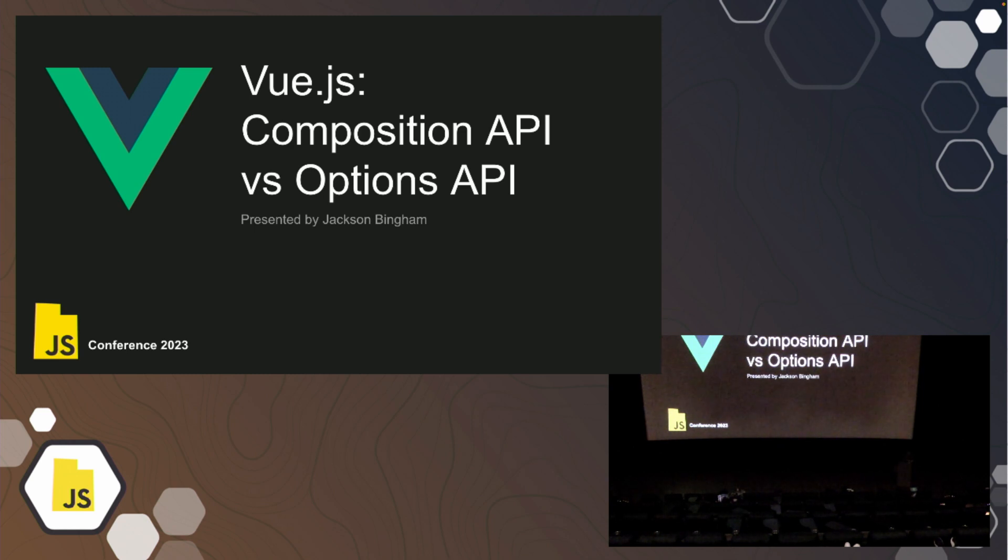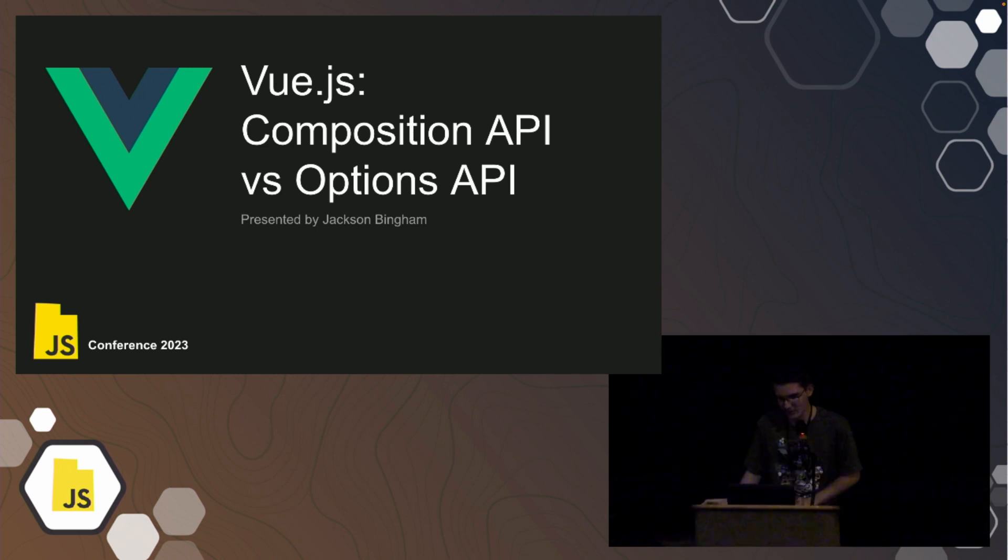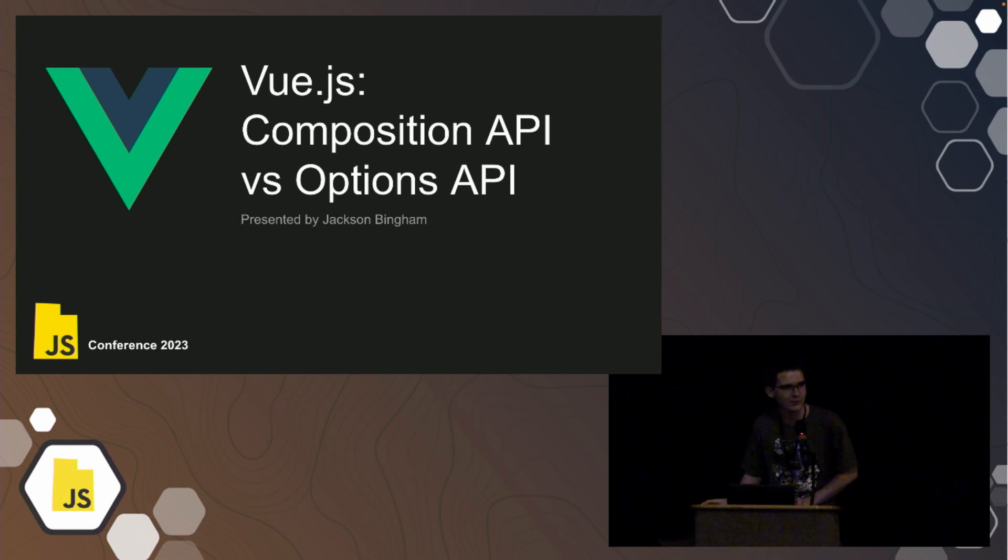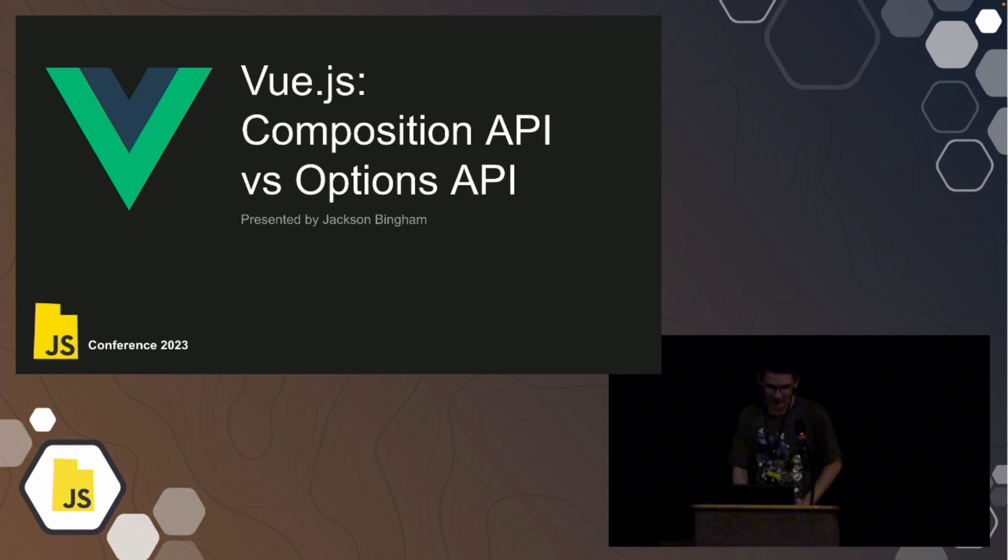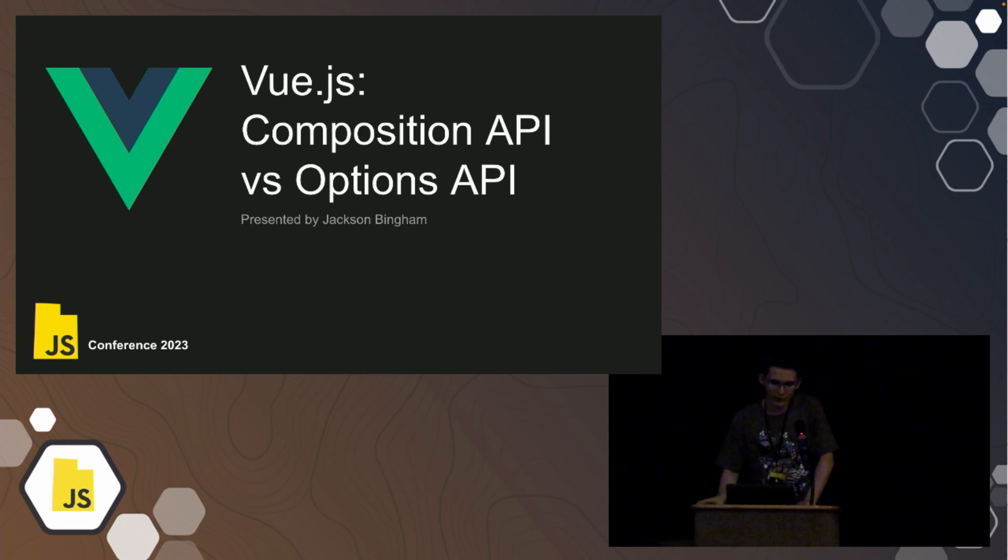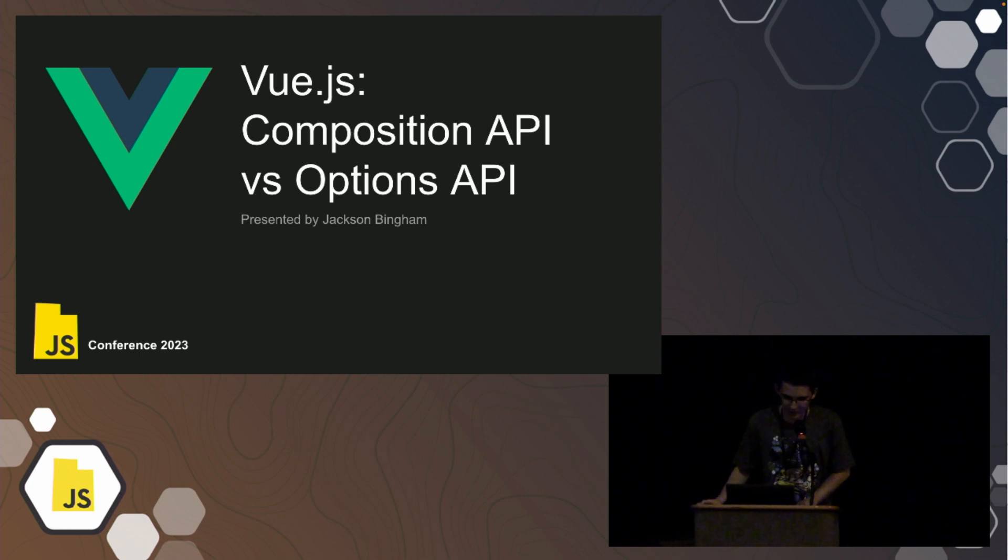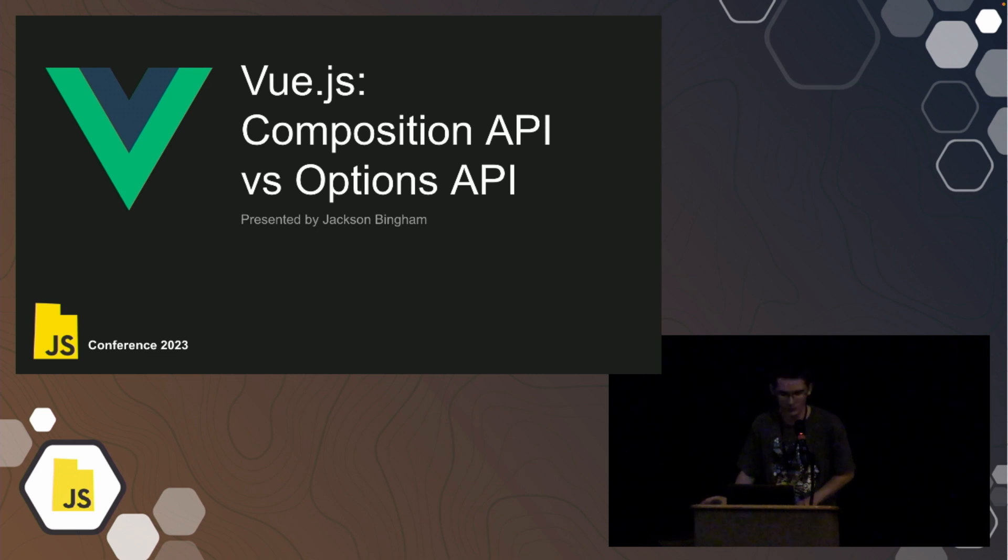So today, I'm going to be talking about Vue.js Composition API versus Options API. Just to raise of hands, how many people here are familiar with Vue or Vue devs themselves? For those of you who don't know, Composition API and Options API are two different ways of writing Vue components.